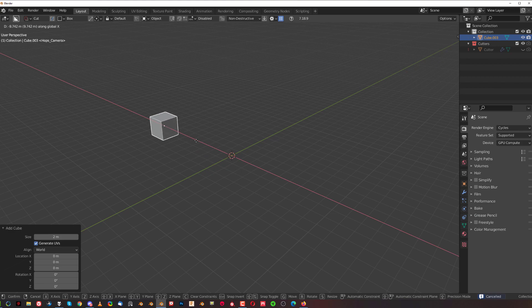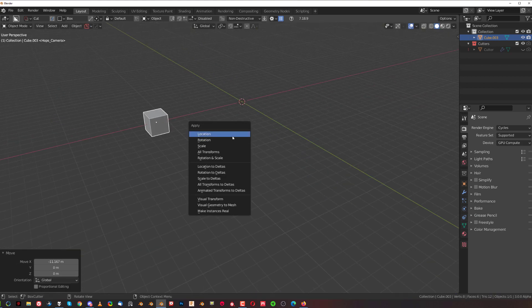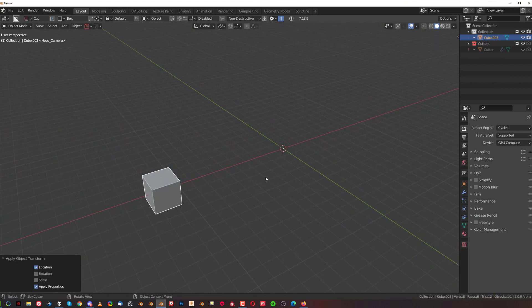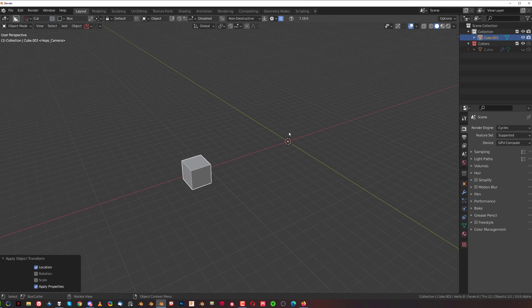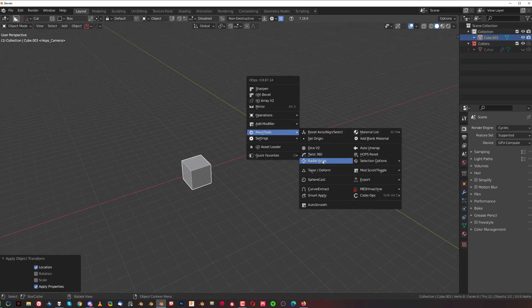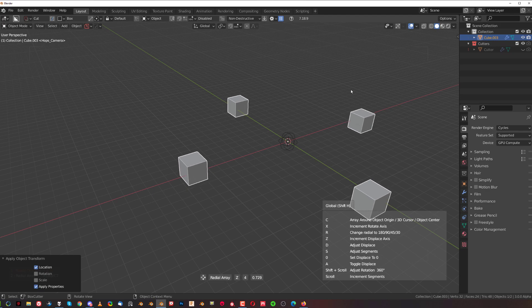If you move this object somewhere and then apply the location, the origin point is going to be in the middle here. So if you radial array this, it's going to array around the origin point here in the middle. Now the fun starts when things become rotated.